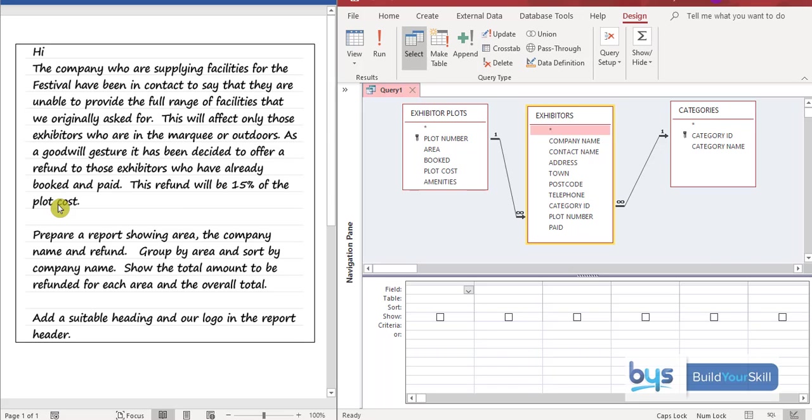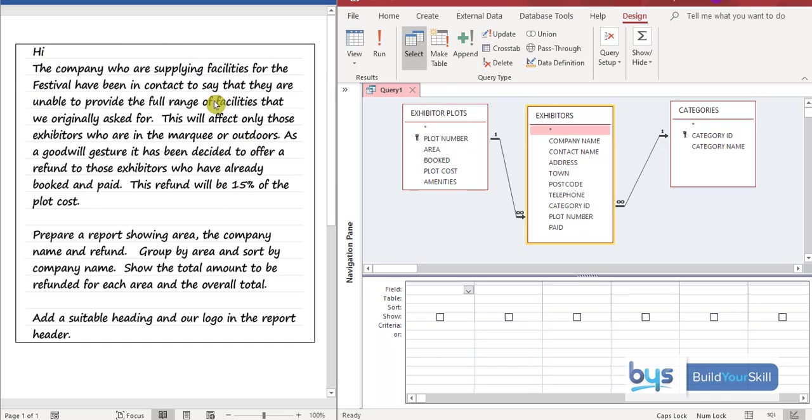Let's now look at task 6 of the to-do list. You'll see here on the left hand side we've got an issue in that the company who's supplying facilities cannot provide the full range. So essentially what they're offering is a refund of 15% for those exhibitors who have already paid and who are in the marquee or outdoors. So this is the query part of the task and then you have to turn the query into a report. Something I think is quite helpful is if you look at the report and think about when you're doing your query, thinking about your report as you're doing your query.